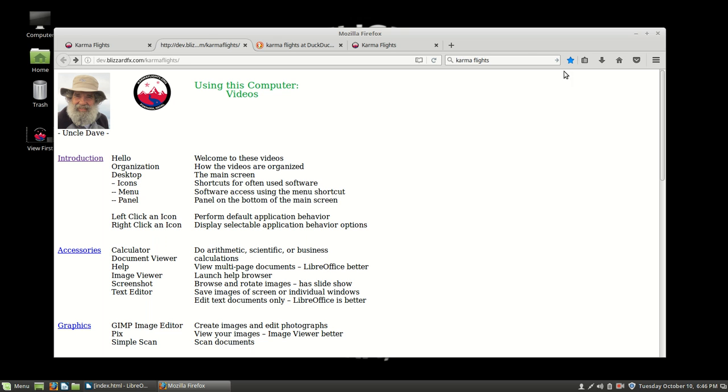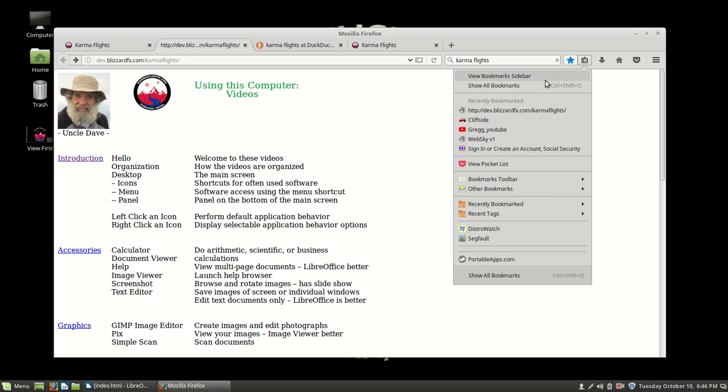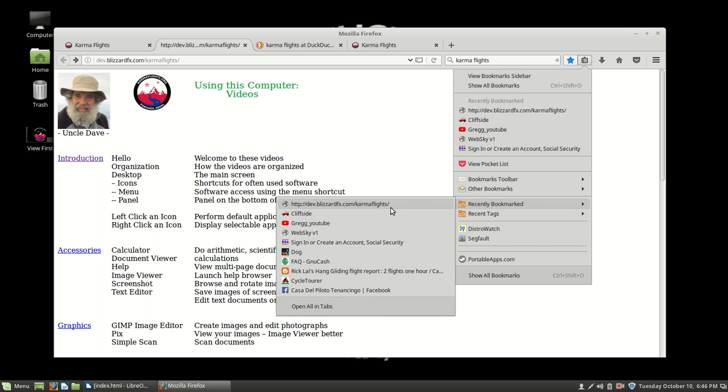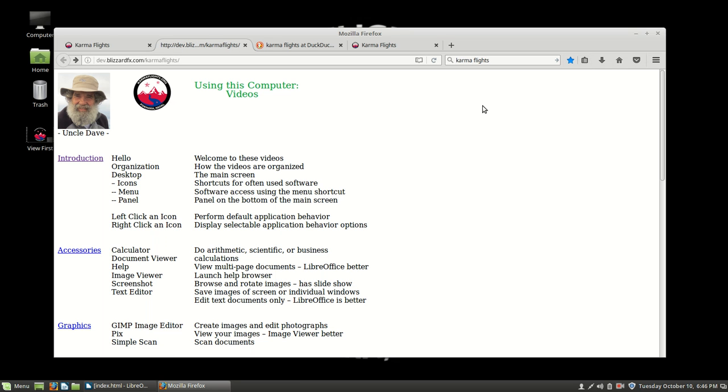And now, if we want to, we can go ahead and find this site again by bookmark. How would I do that? Well, if I click this, I can see it because it should be down in show all bookmarks, show recent, recently bookmarked. Do you see that? There it is, right at the top of recently bookmarked.